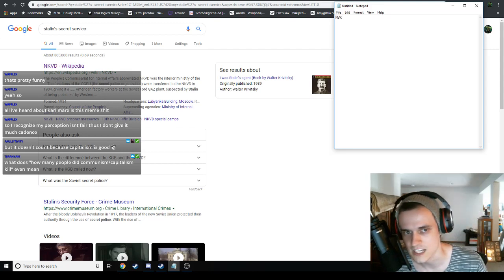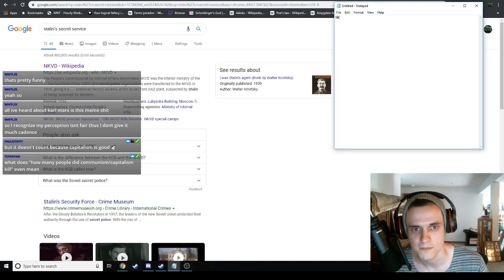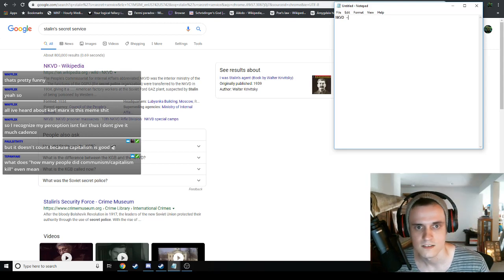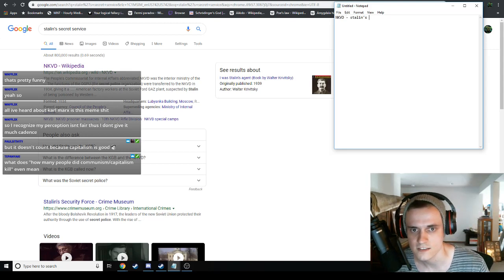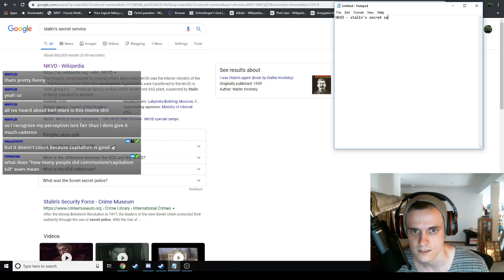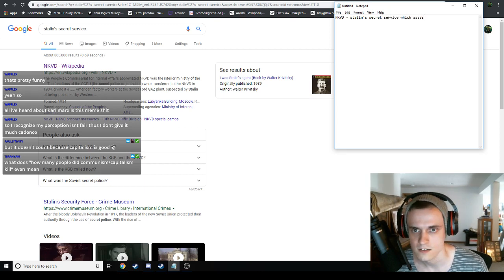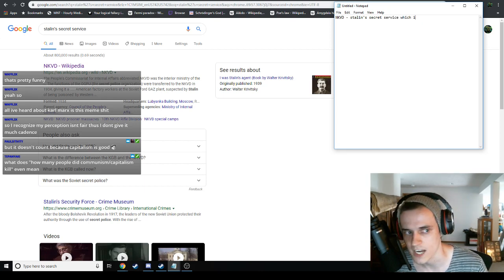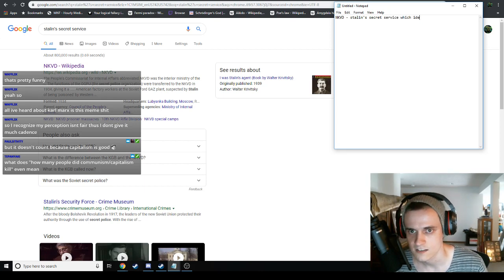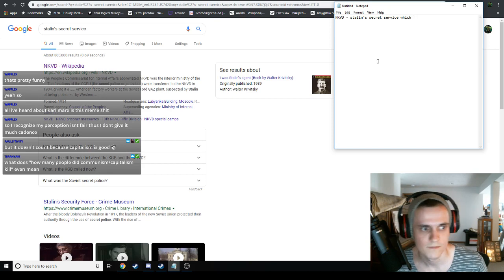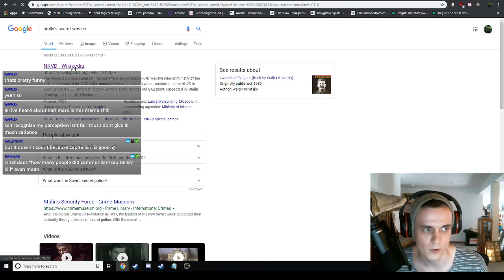Let's start taking notes. NKVD, Stalin's Secret Service, which assassinated, we'll just say IDEA, or it was part of the Great Purge.